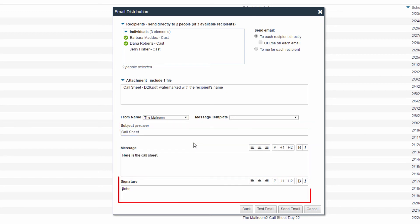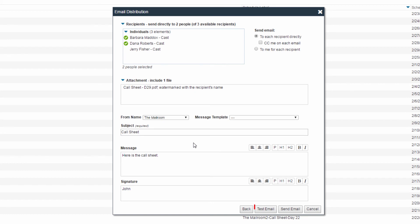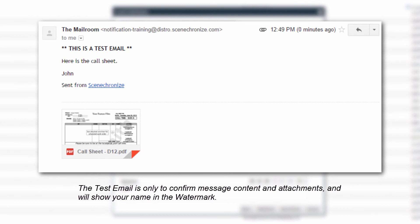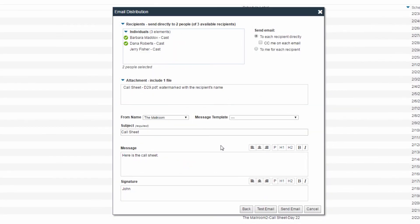Fill out your subject line, message, and signature. Your signature is sticky and will be remembered next time you send an email distribution. To send a test email, click the Test Email button. This will allow you to review the exact contents of the communication, both in content and format, before emailing everyone on the recipient's list. If everything looks good, send the email by clicking the Send Email button.